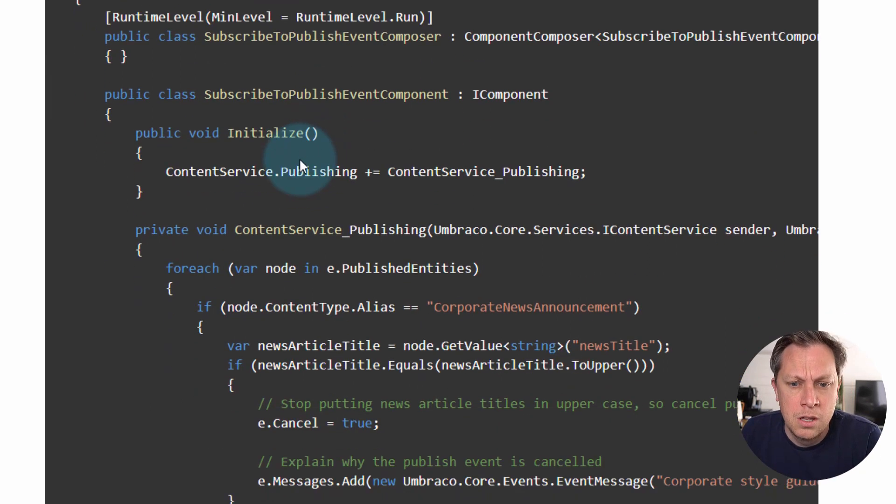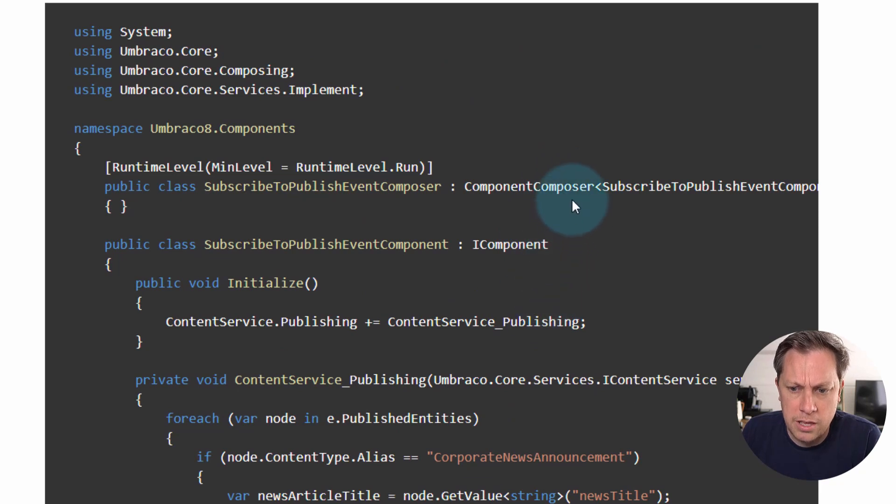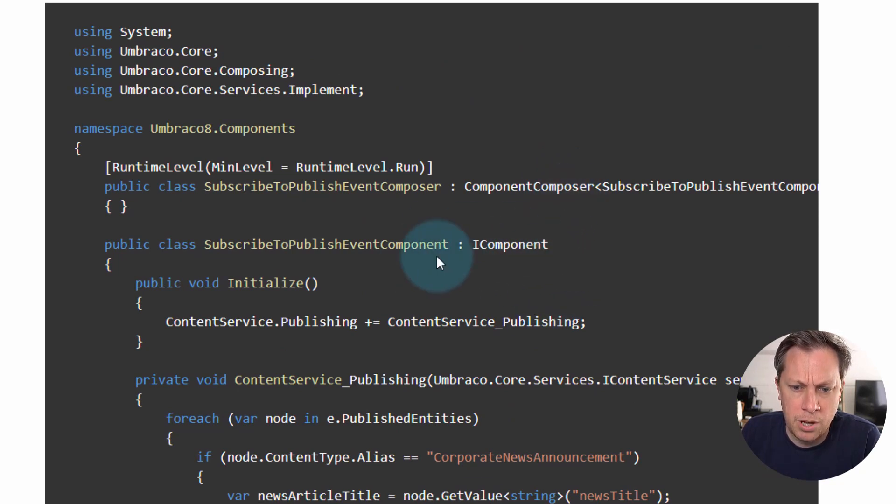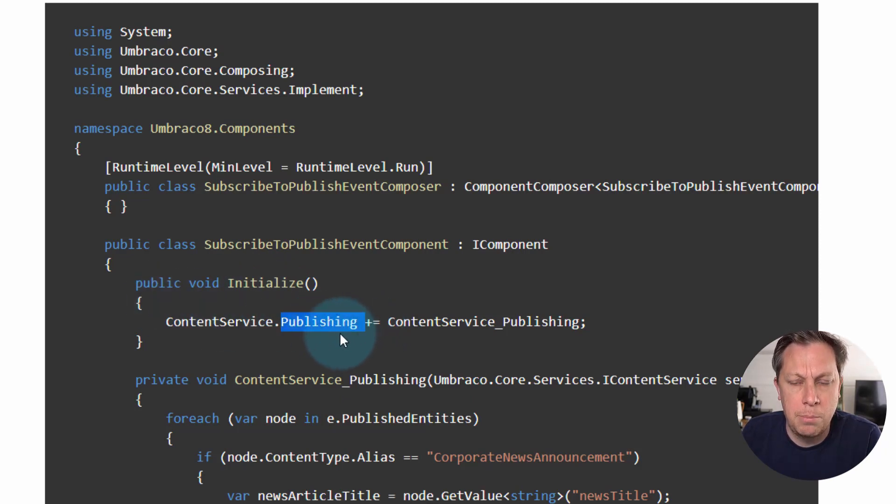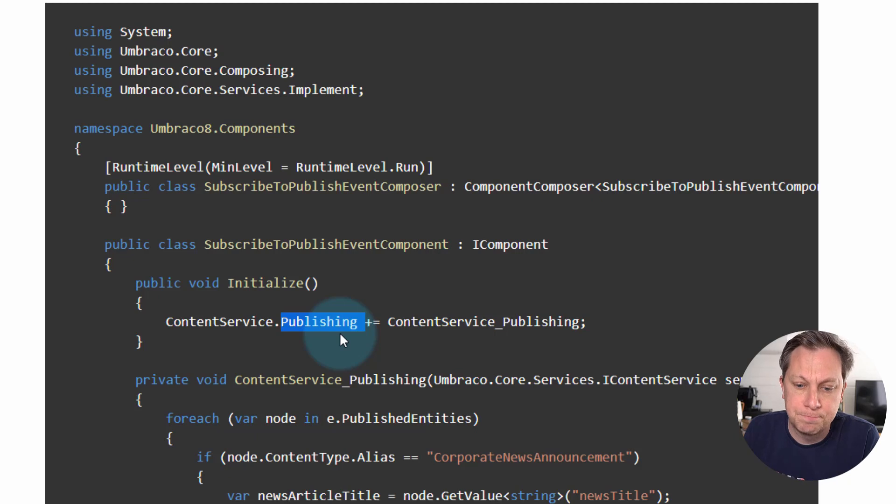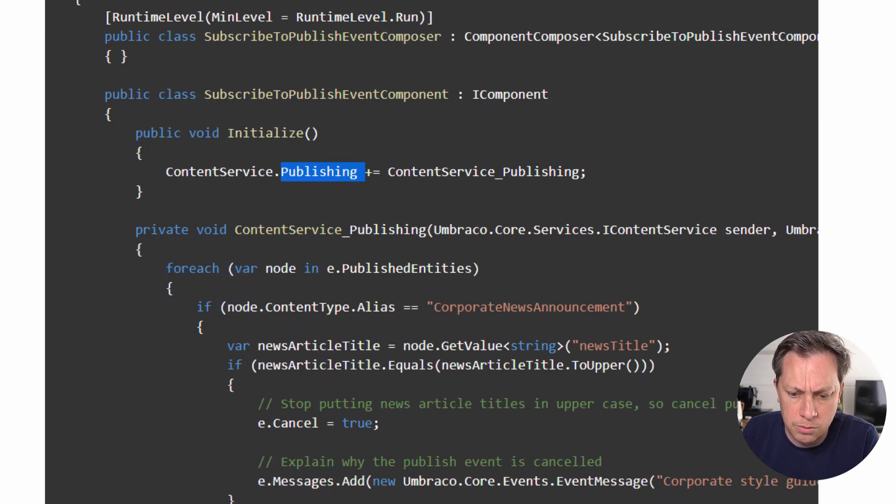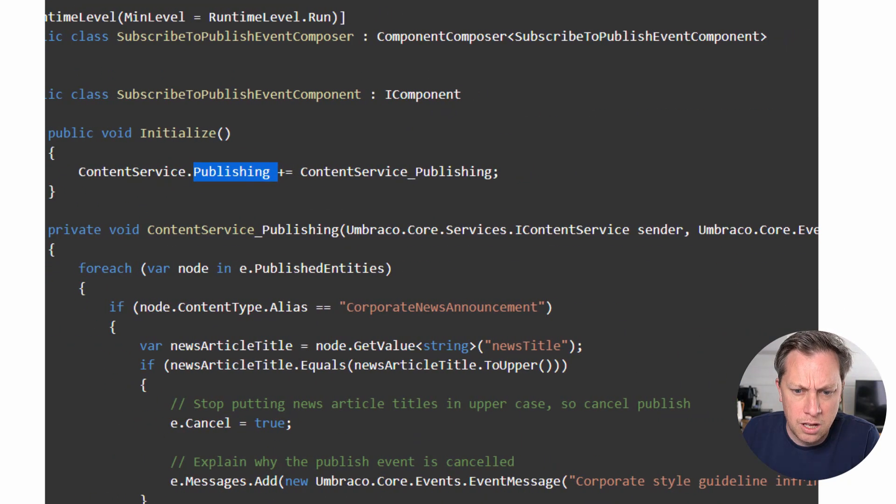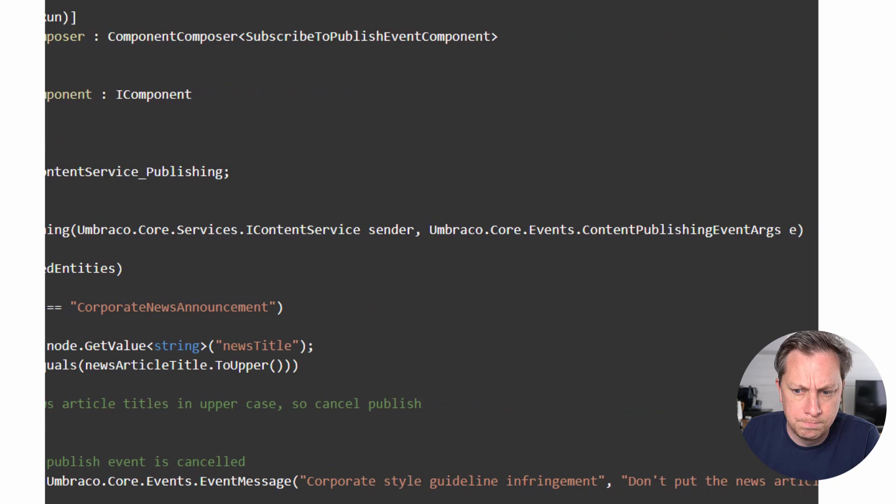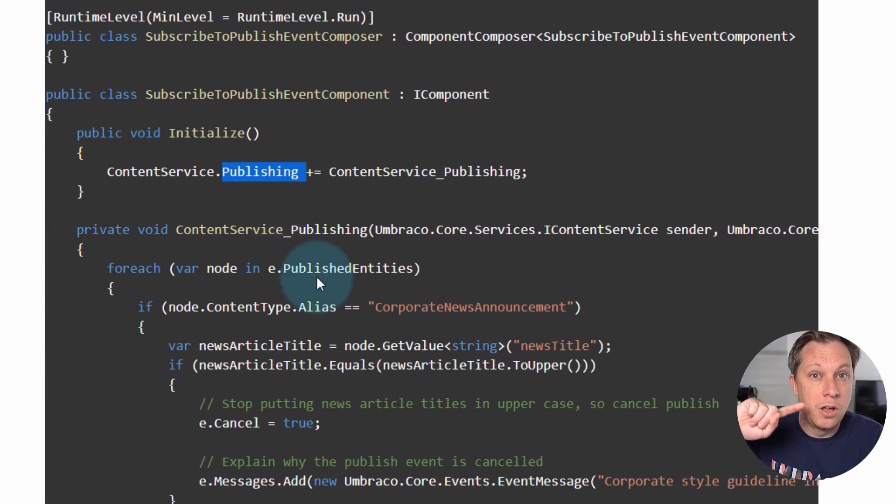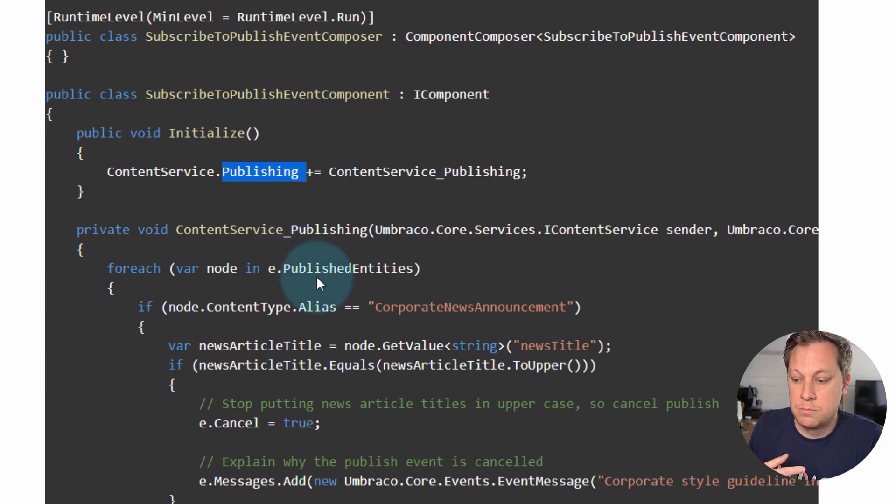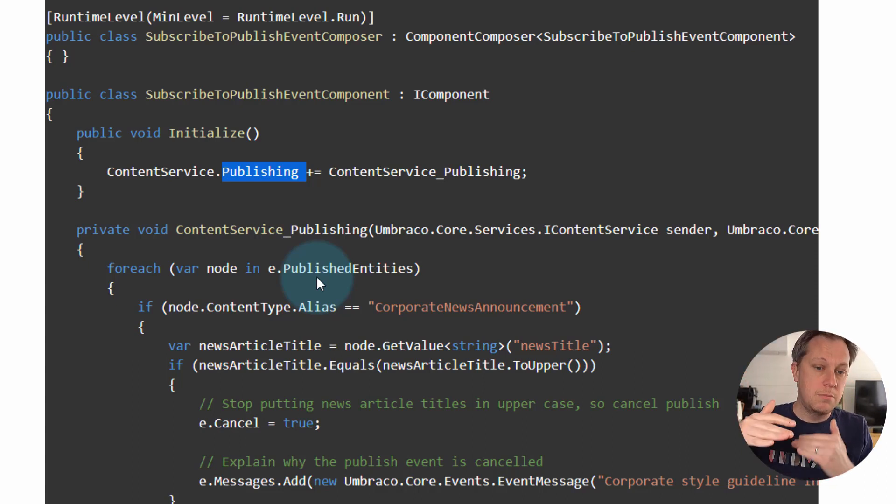So this would set up a composer and a component, and when the component is initialized, we were listening for the publishing event on content service. And then in here, what was it doing? Going over every entity that was published, just in case you're publishing one or more nodes at the same time.